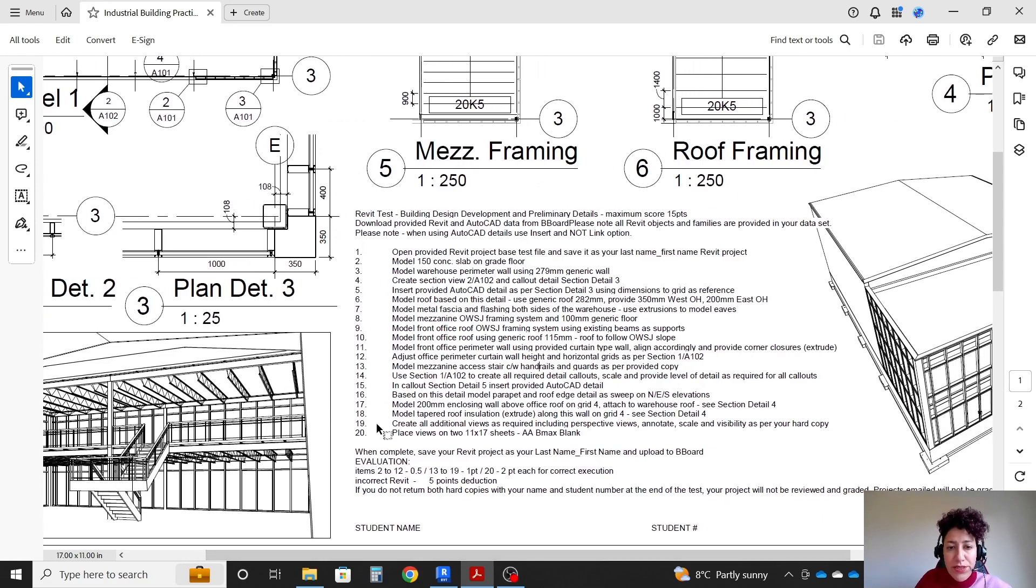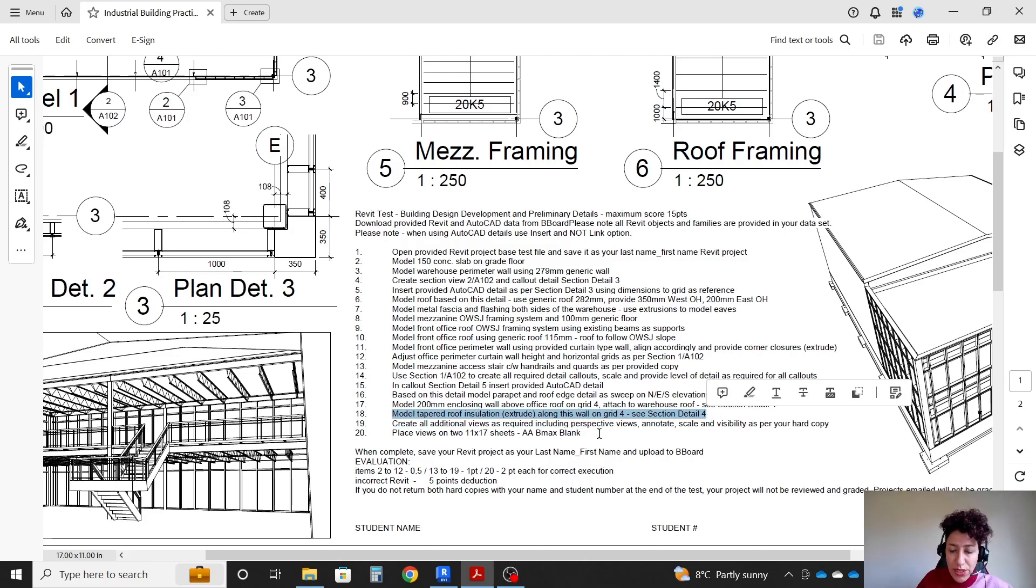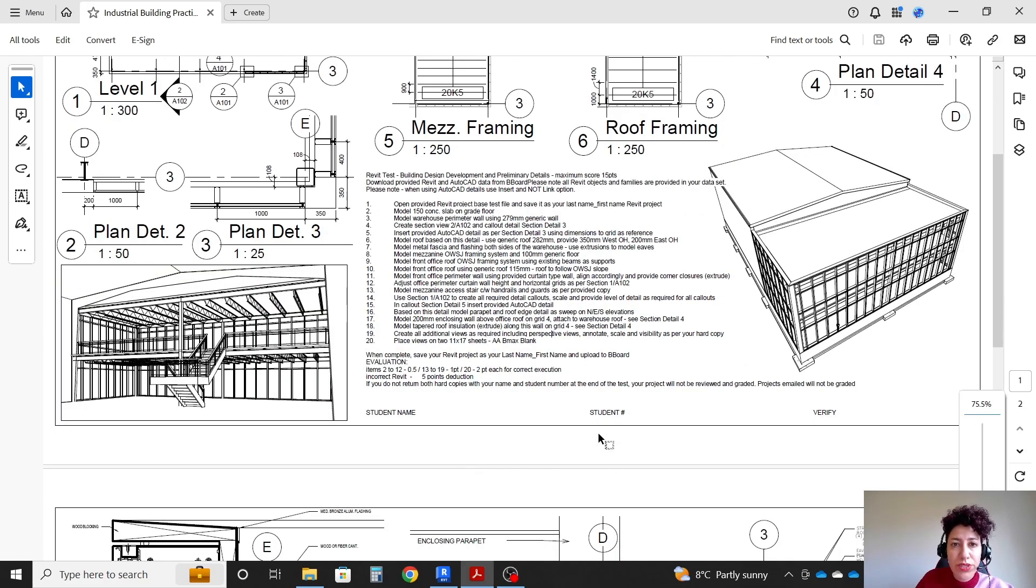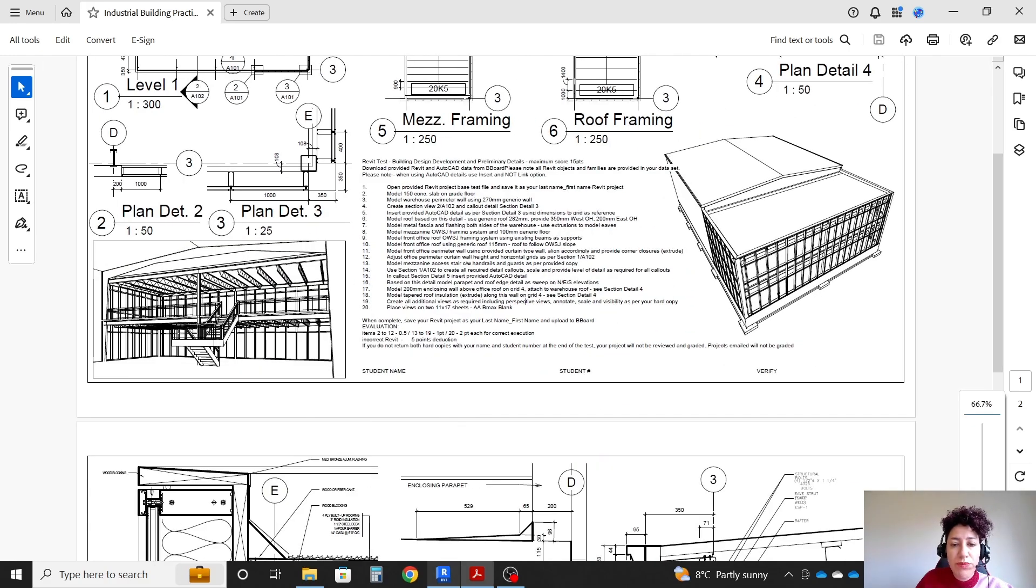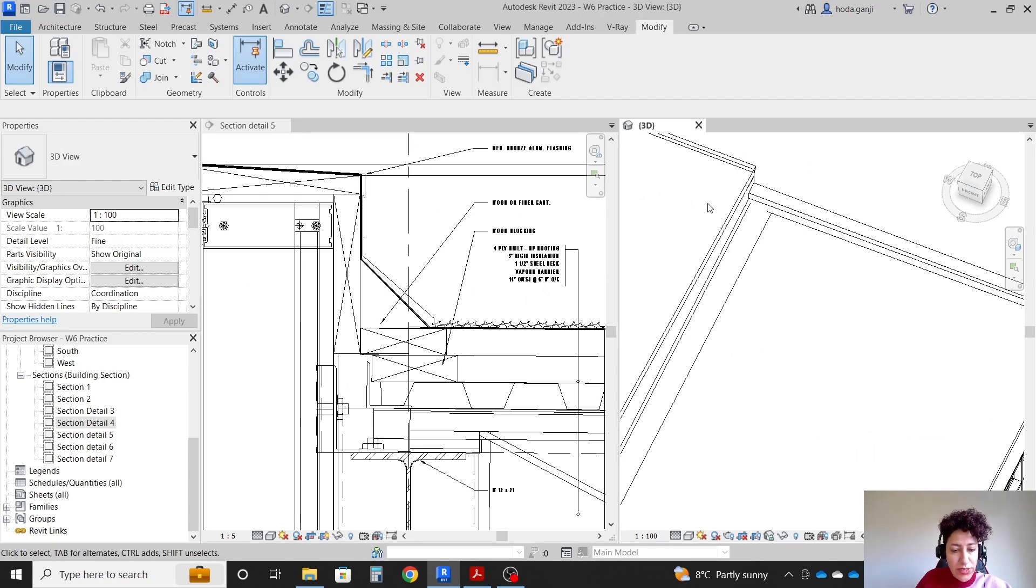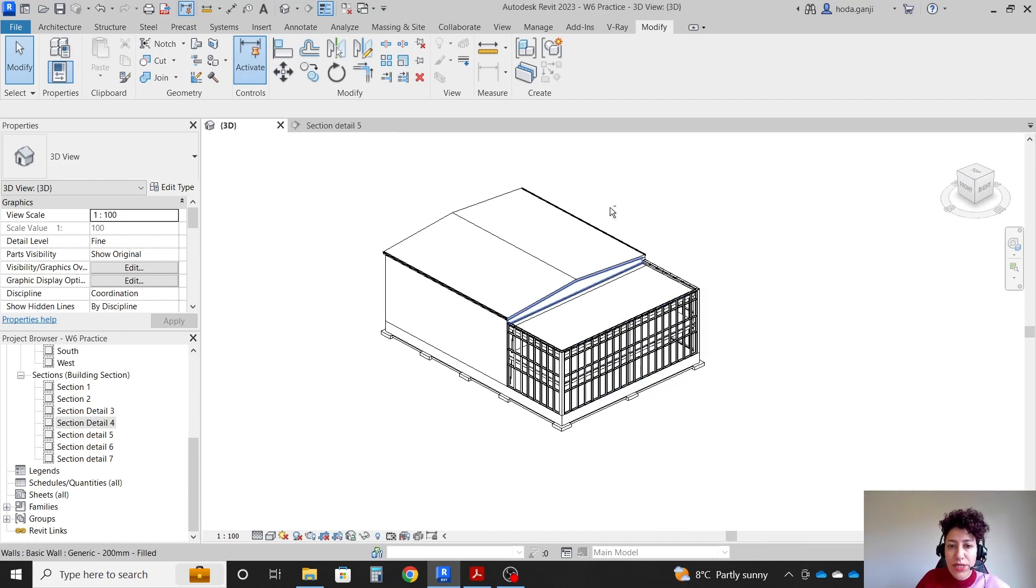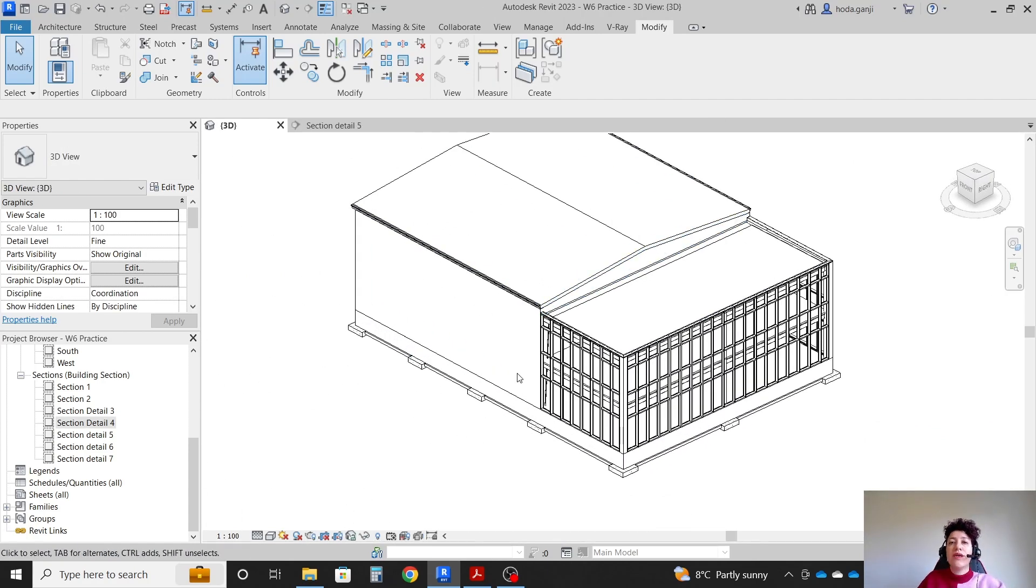So I'm going to stop here. We work till the end of step 18. The rest of it is just creating the sheets and putting the views on sheets, but the modeling part is actually all done. That's it for today. Thank you so much. Please like and subscribe for more videos.